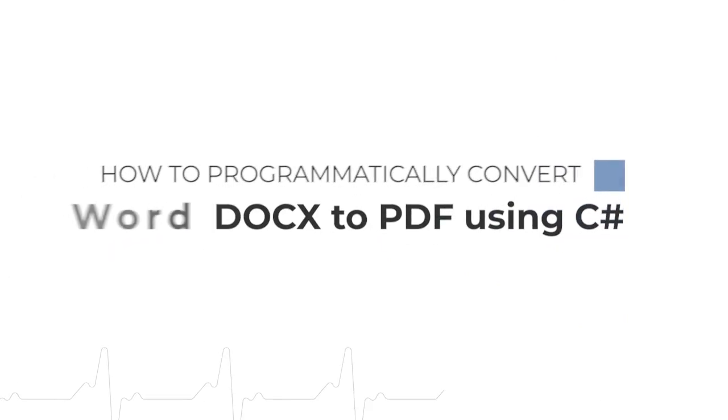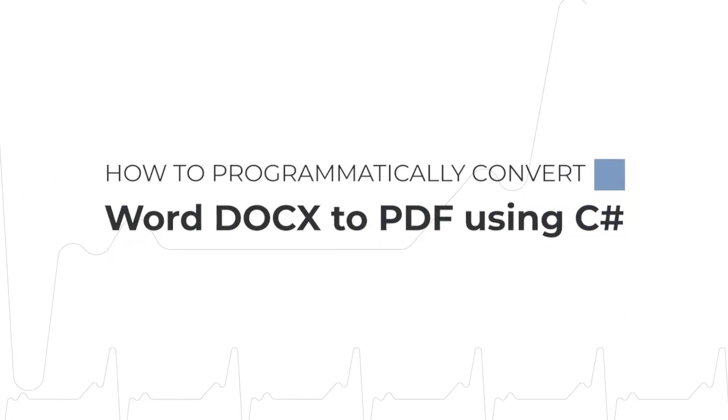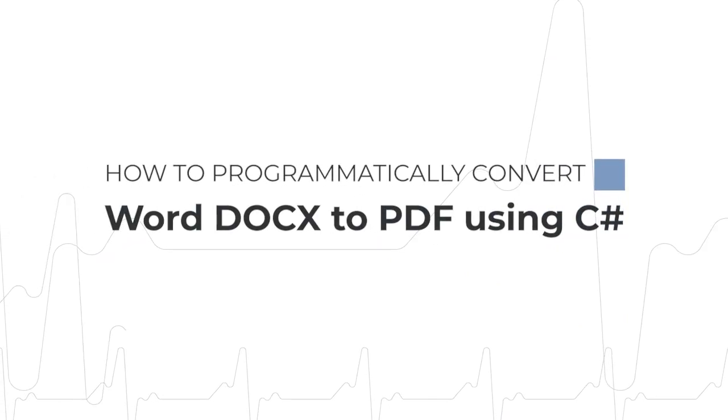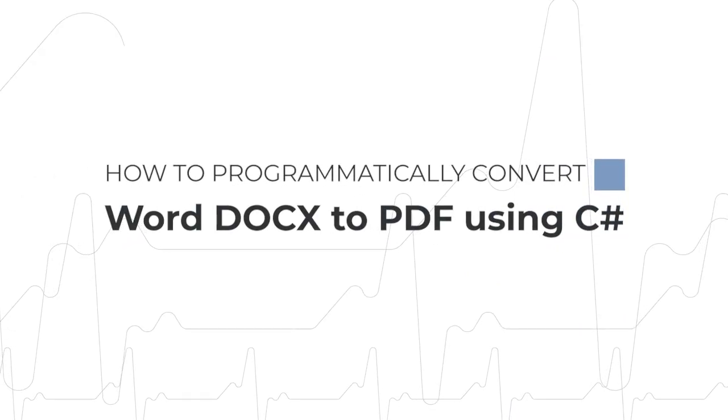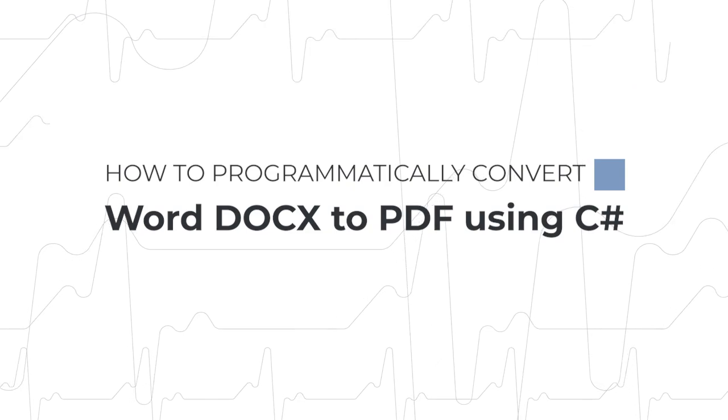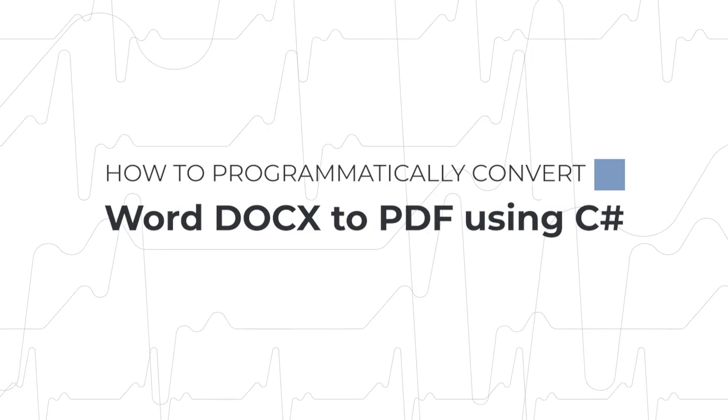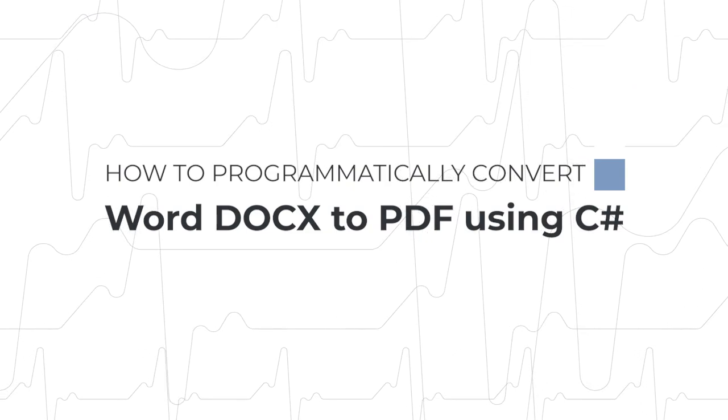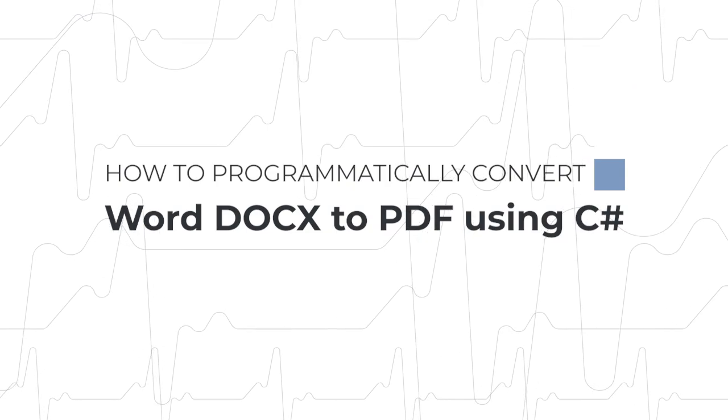In this video, we will walk through programmatically converting a Word document to a PDF using DS Word's comprehensive .NET API.